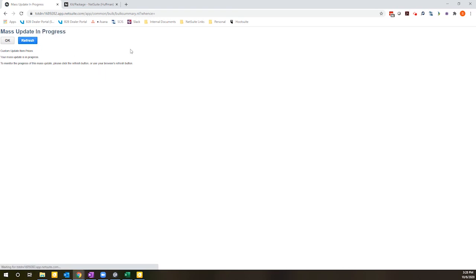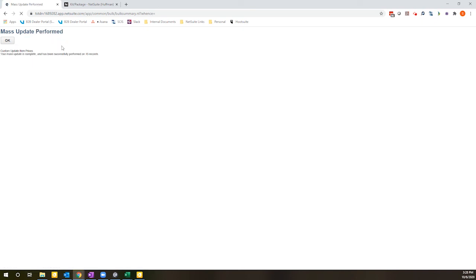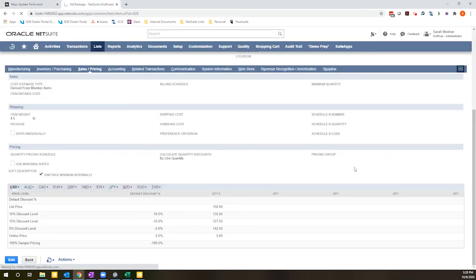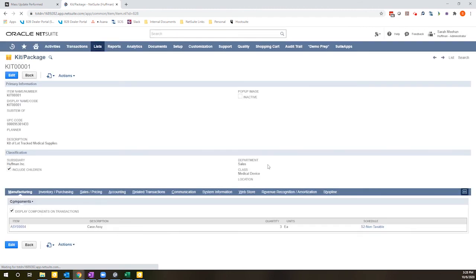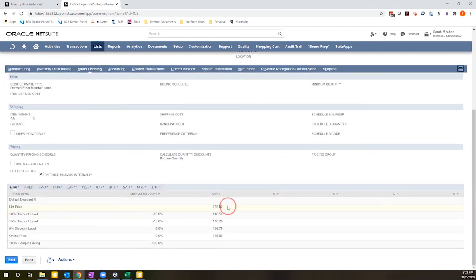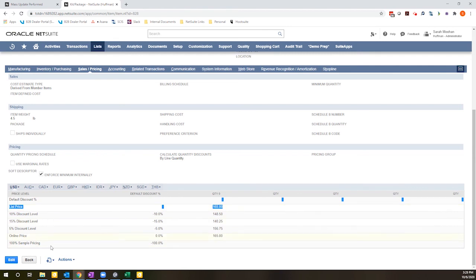So we'll give it a moment, hit refresh. Okay, my mass update is done. So if I come here to the kit package that I had opened in my other tab and refresh, I can see that my list price is now at $165. And because I have all my other price levels set up as discounts, they automatically recalculate as well.